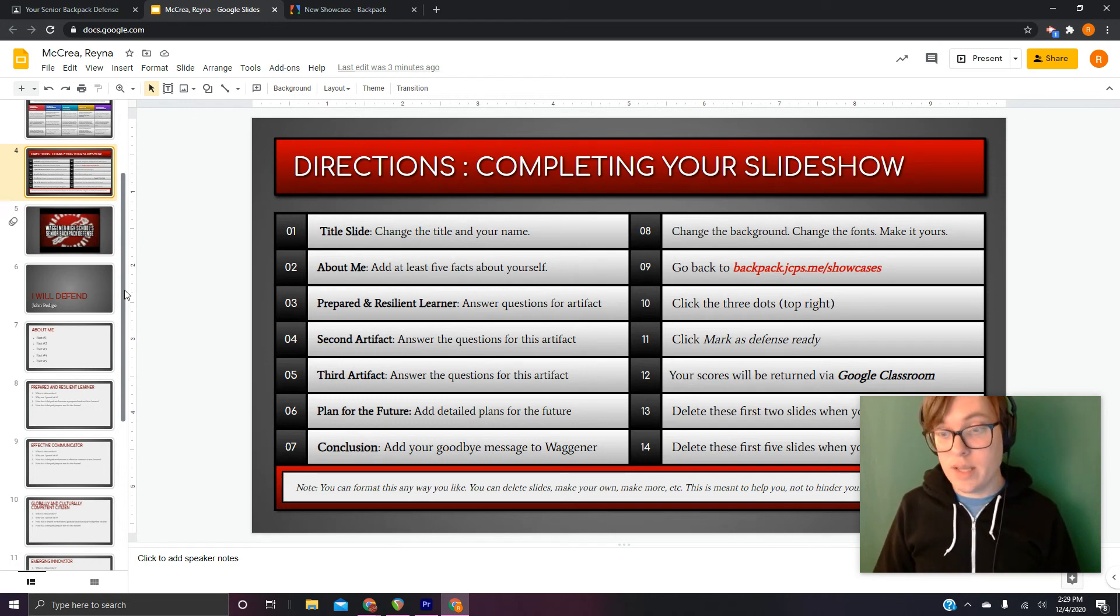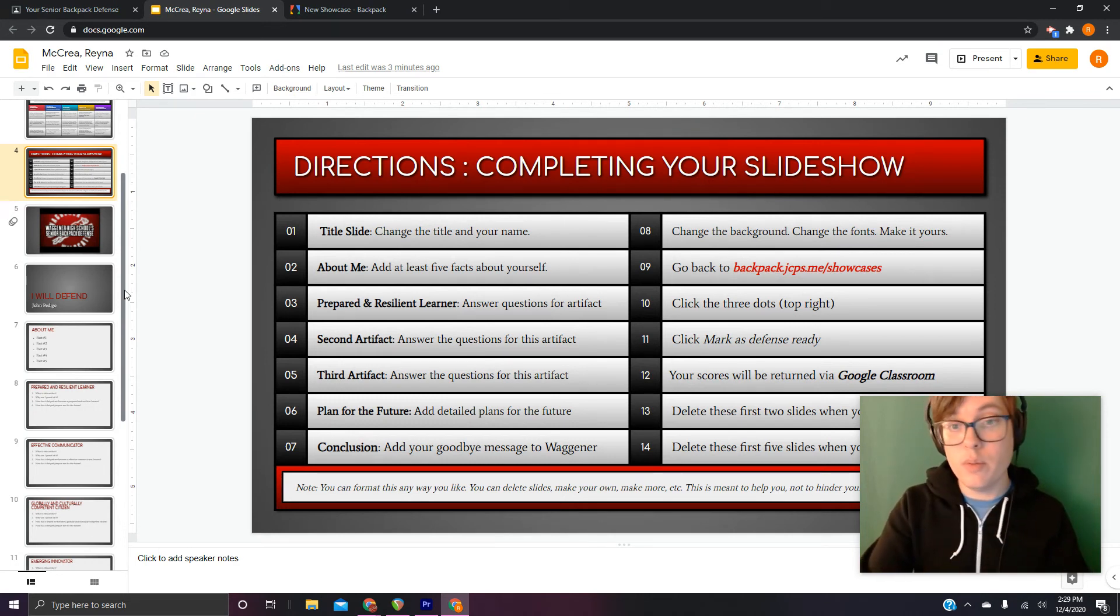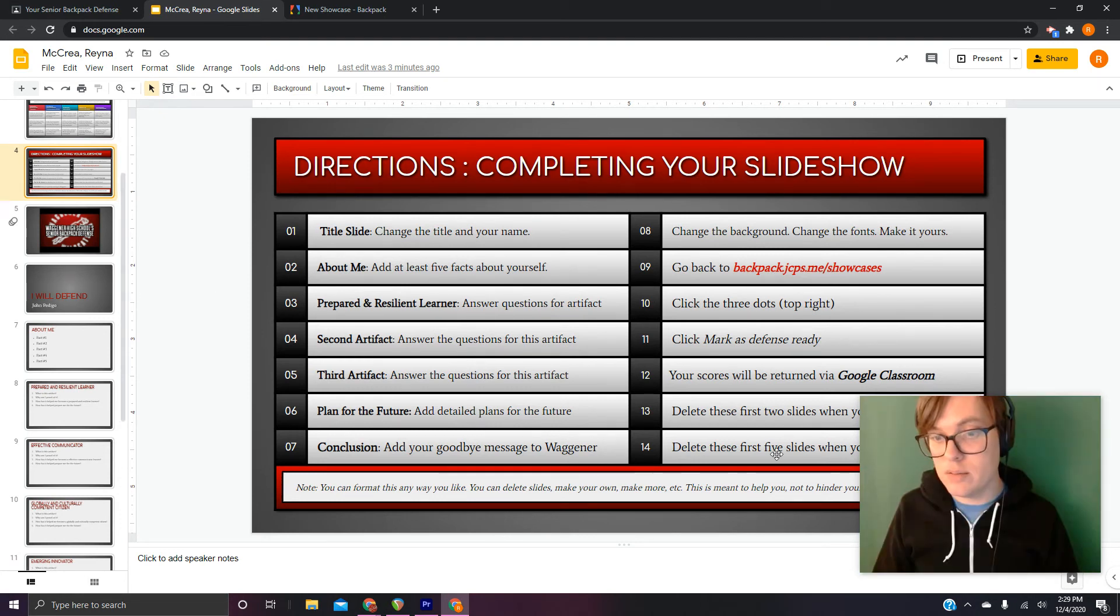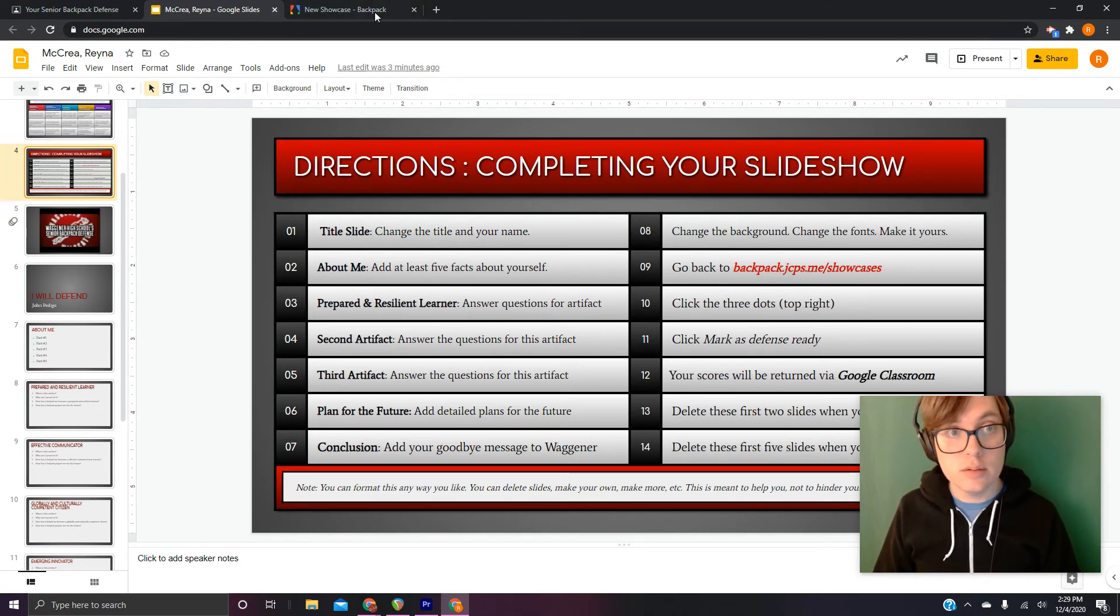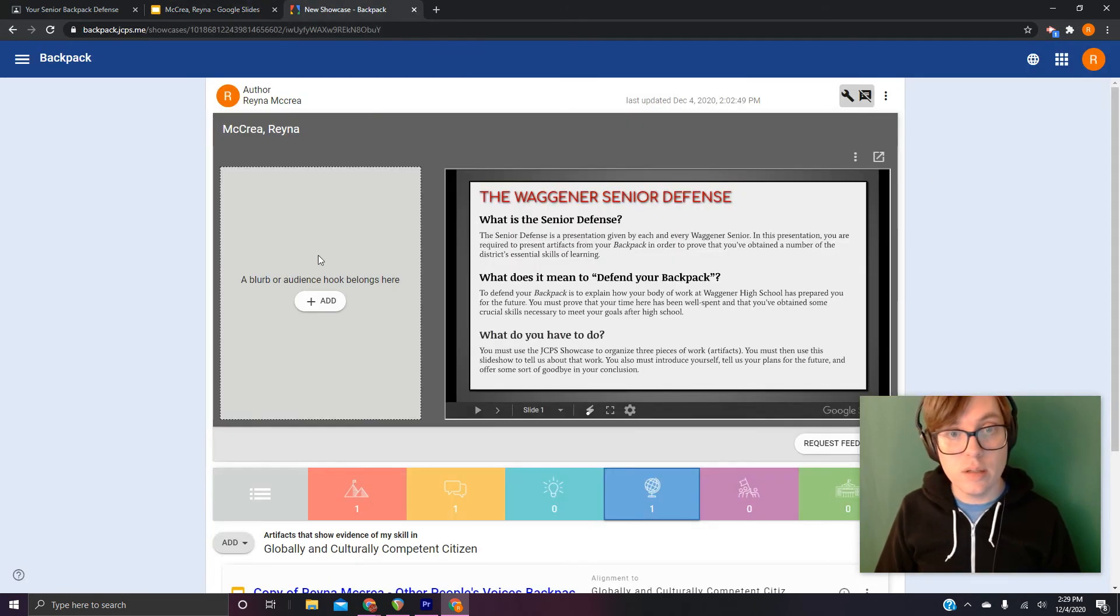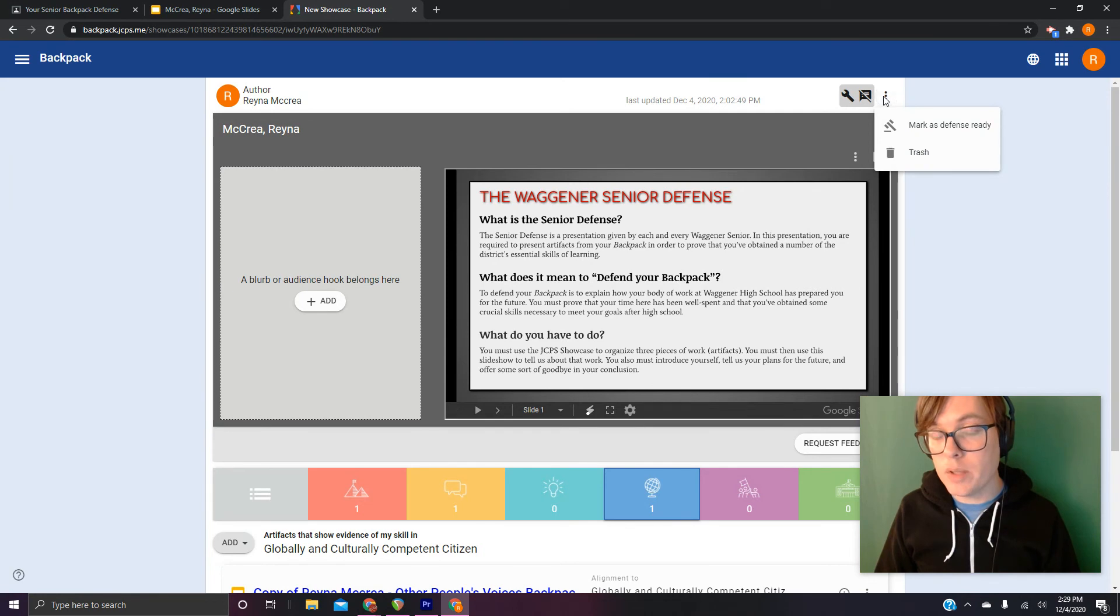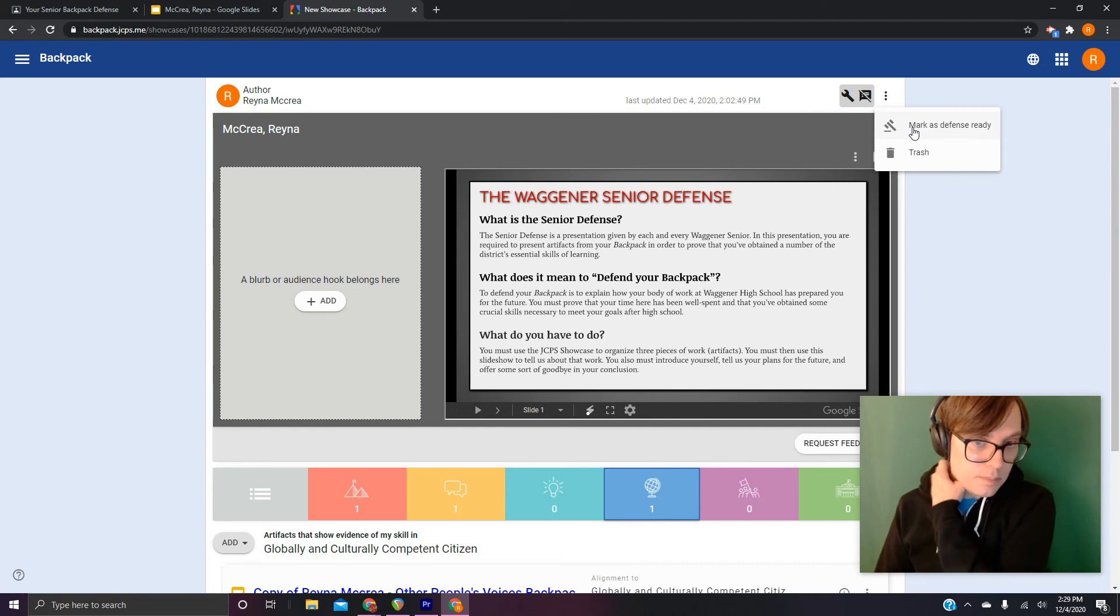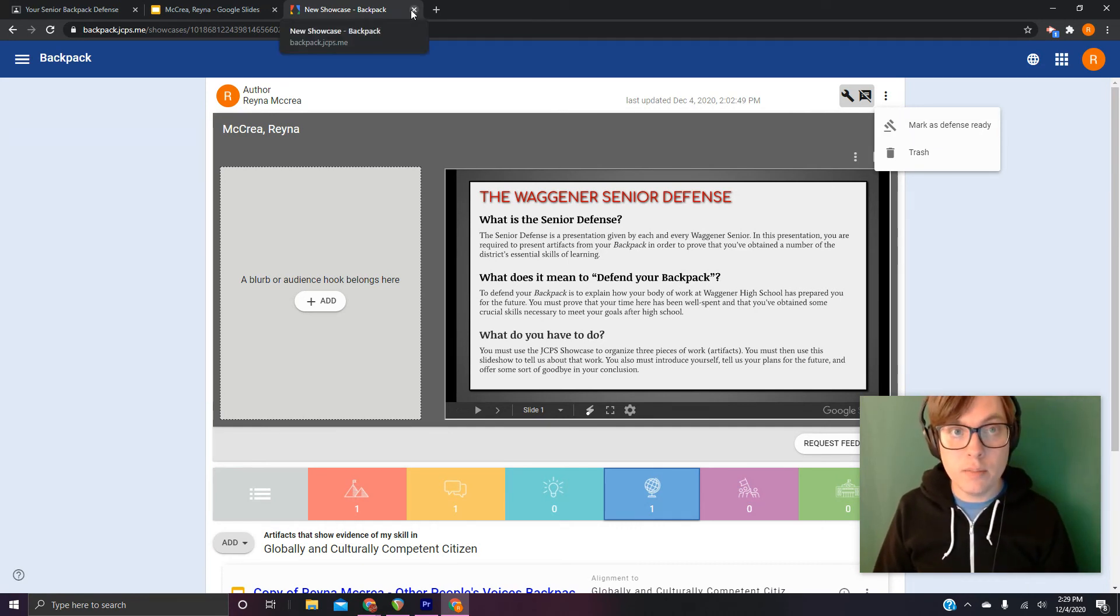Now, let's say that you've done steps one through eight on this slide. And you're on step nine. The rest of it, there's not much to it. Go back to backpack.jcbs.me slash showcases. And all I want you to do is come up here, click the three dots, and click mark as defense ready.